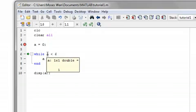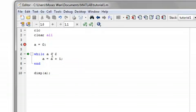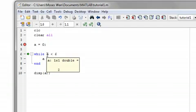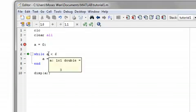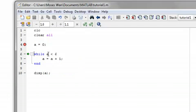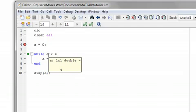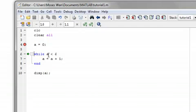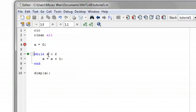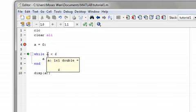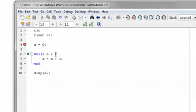So, now, 1 is still less than 6. So, we'll still keep going. Okay, so finally, 6 is less than 6, which is definitely false.